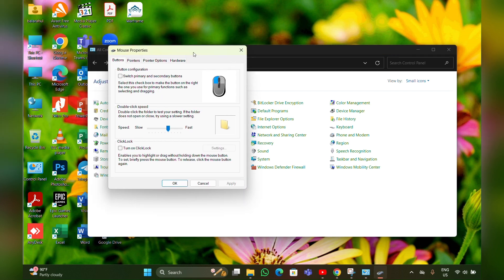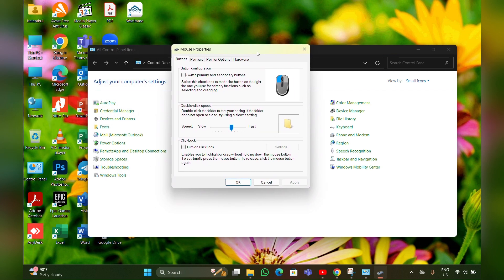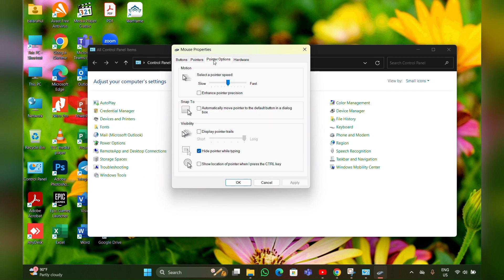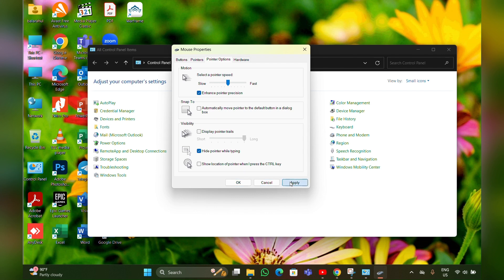Then the Mouse Properties window will open. Here you have to click on the Pointer Options tab, then click on 'Enhance pointer precision', then Apply, then OK.